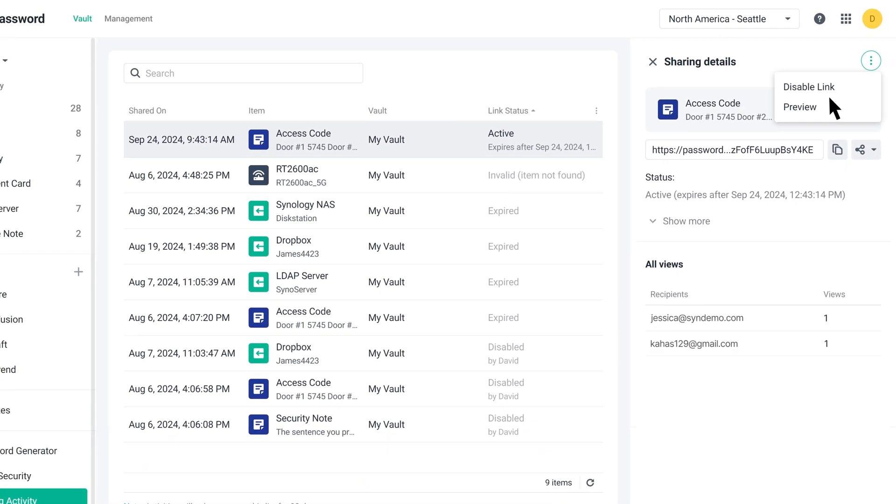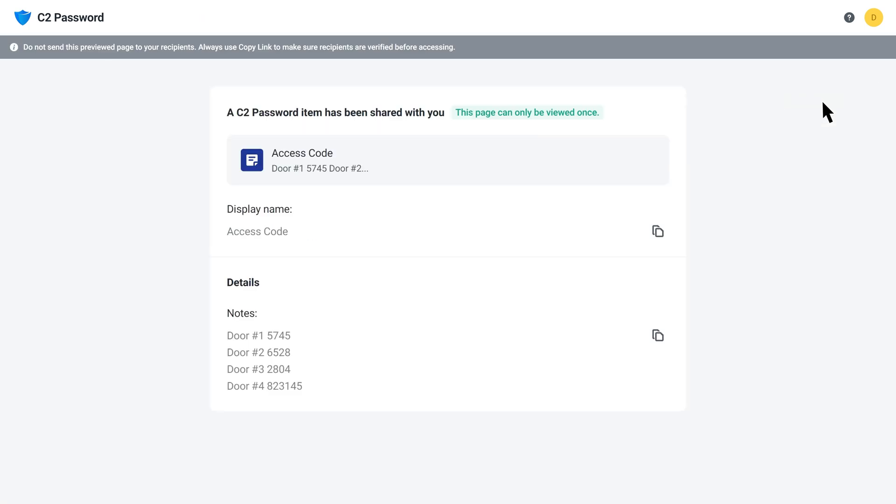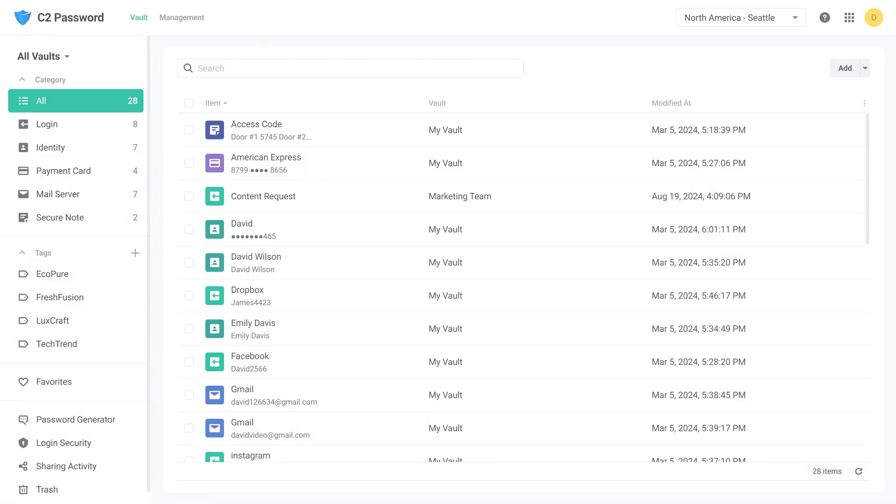You can also click Preview to view the shared content from the recipient's perspective. As a Plus Plan subscriber or Business Plan administrator, you can view links for shared vault items created by your users in the Management Sharing Activity section.